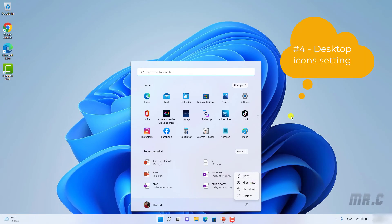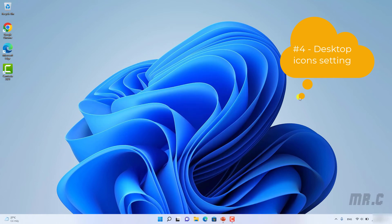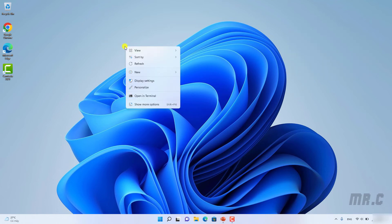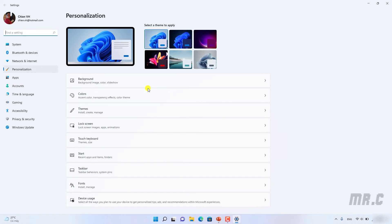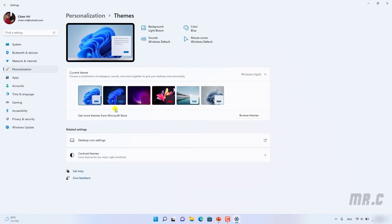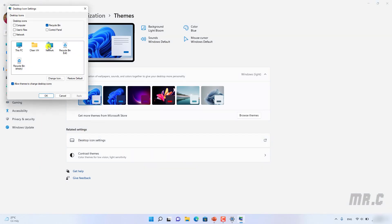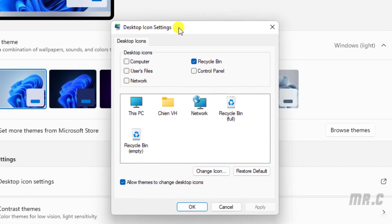The fourth thing: you should configure the desktop icons. By default, after you install Windows 11, you have only the Recycle Bin icon on the desktop. Right-click on the desktop and select 'Personalize', then click on the 'Themes' option. In the Themes option, look for 'Desktop icon settings' and click on it — this will open the Desktop Icon Settings dialog.